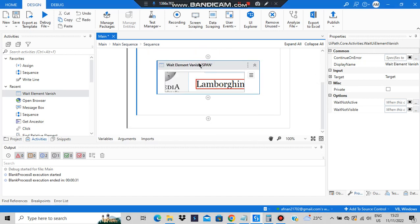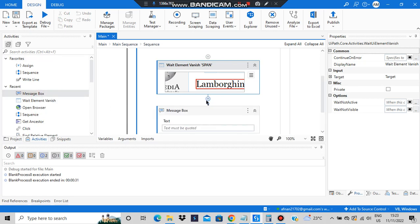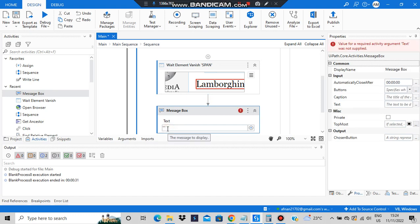For that notification, I will be adding a message box here so that when it's disappearing, at that time some text will appear. So I've written 'User has moved to the next page'.